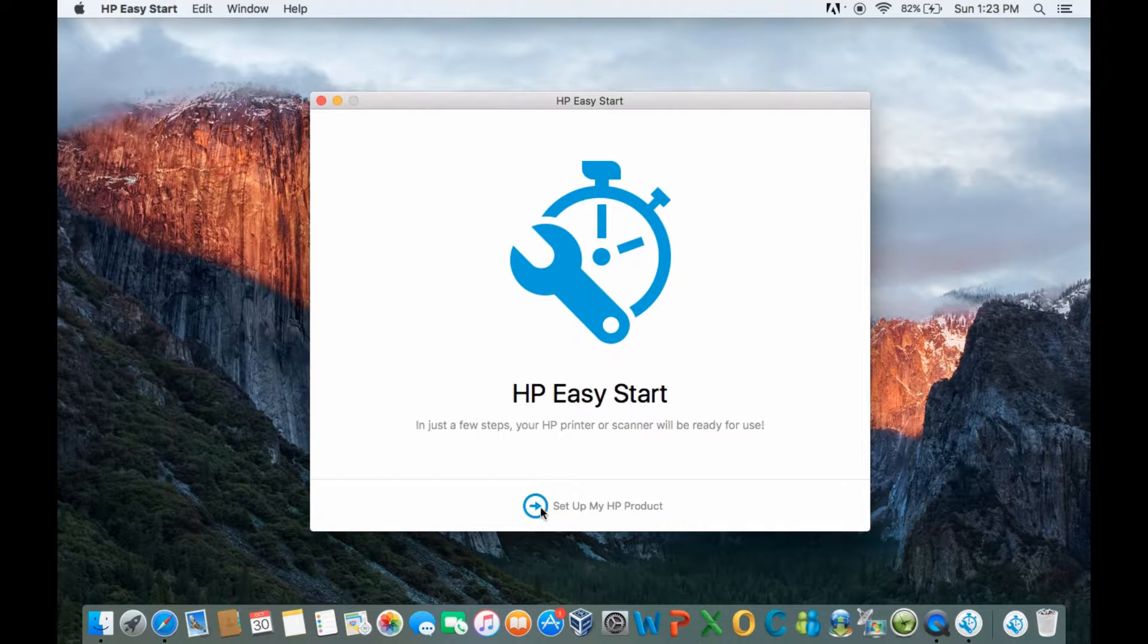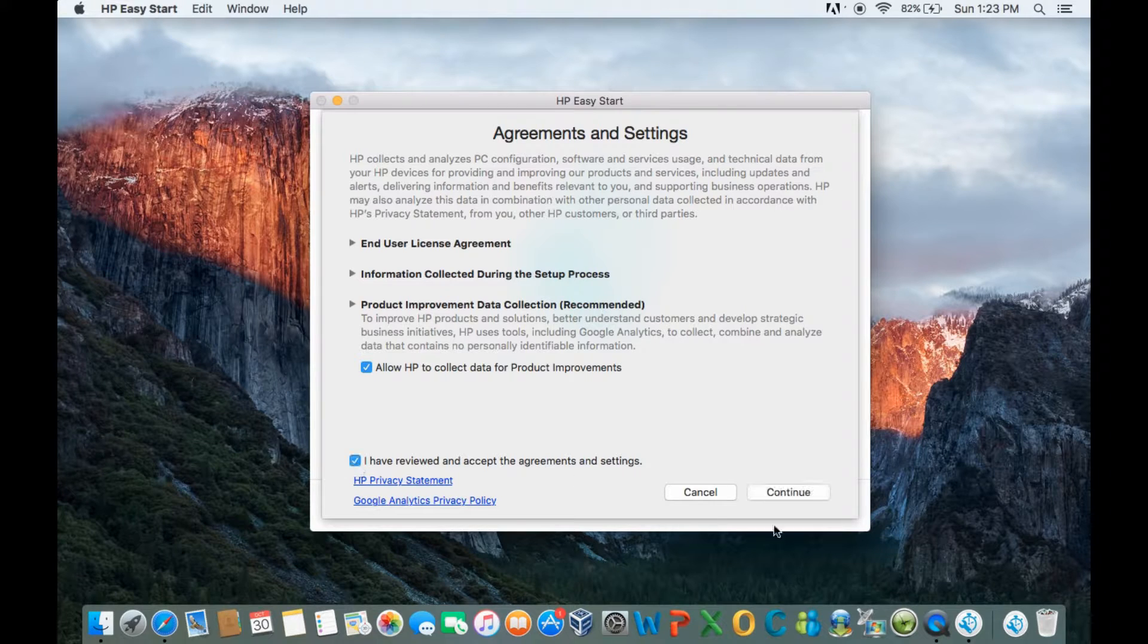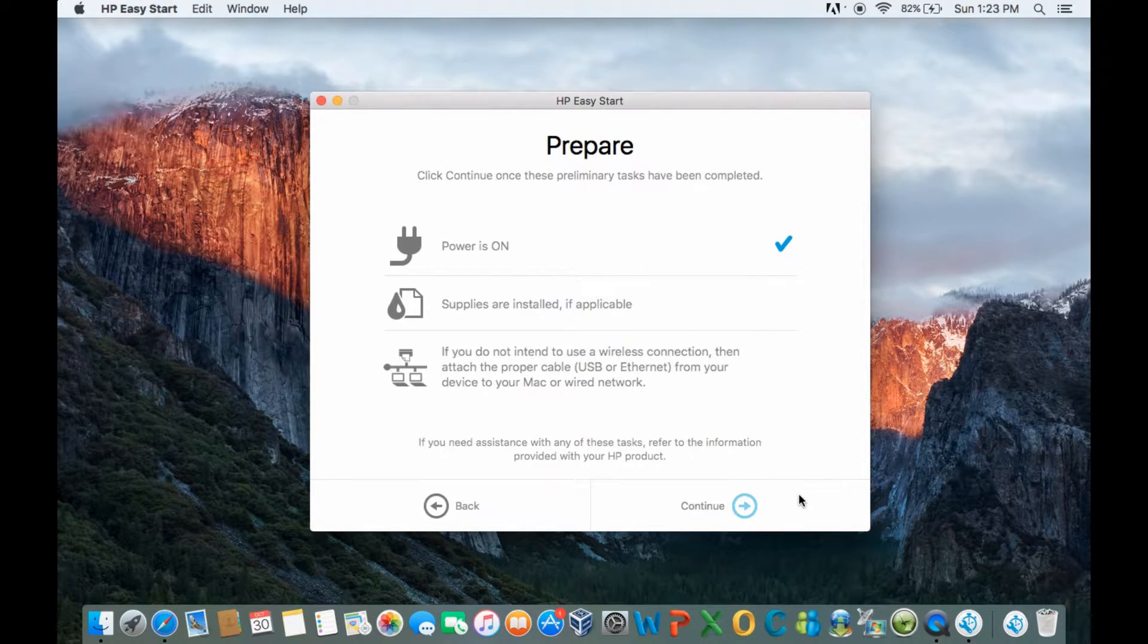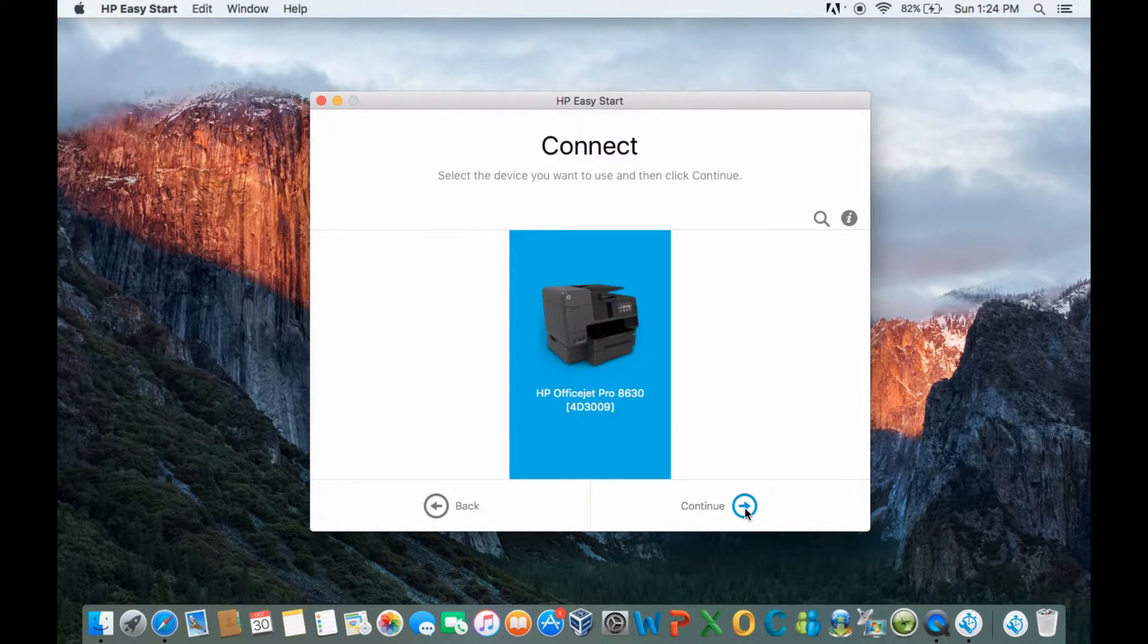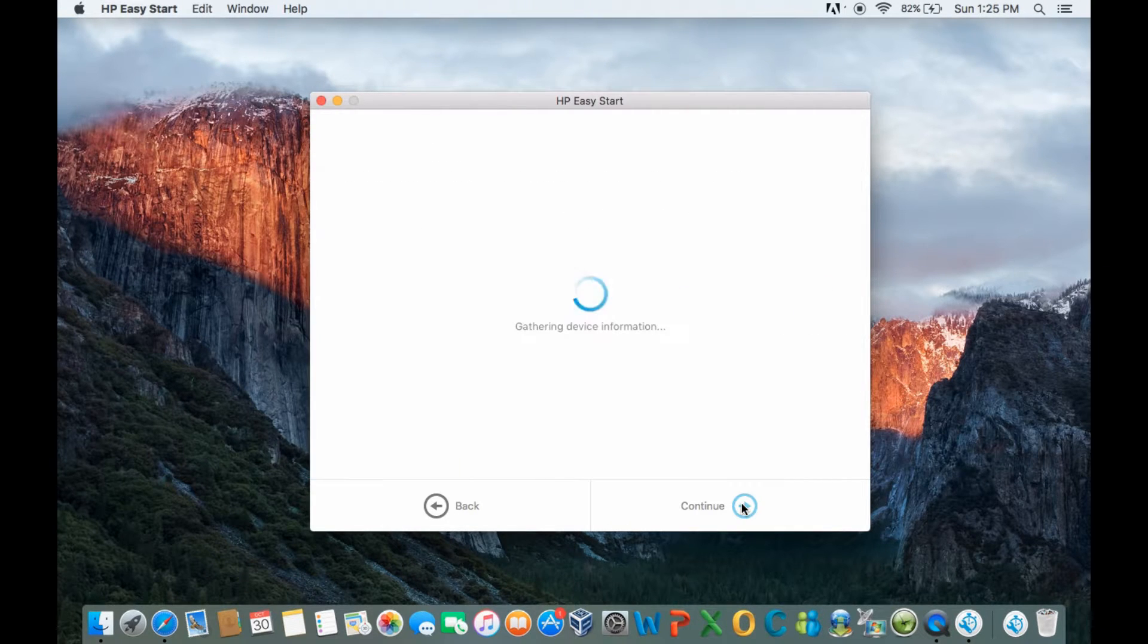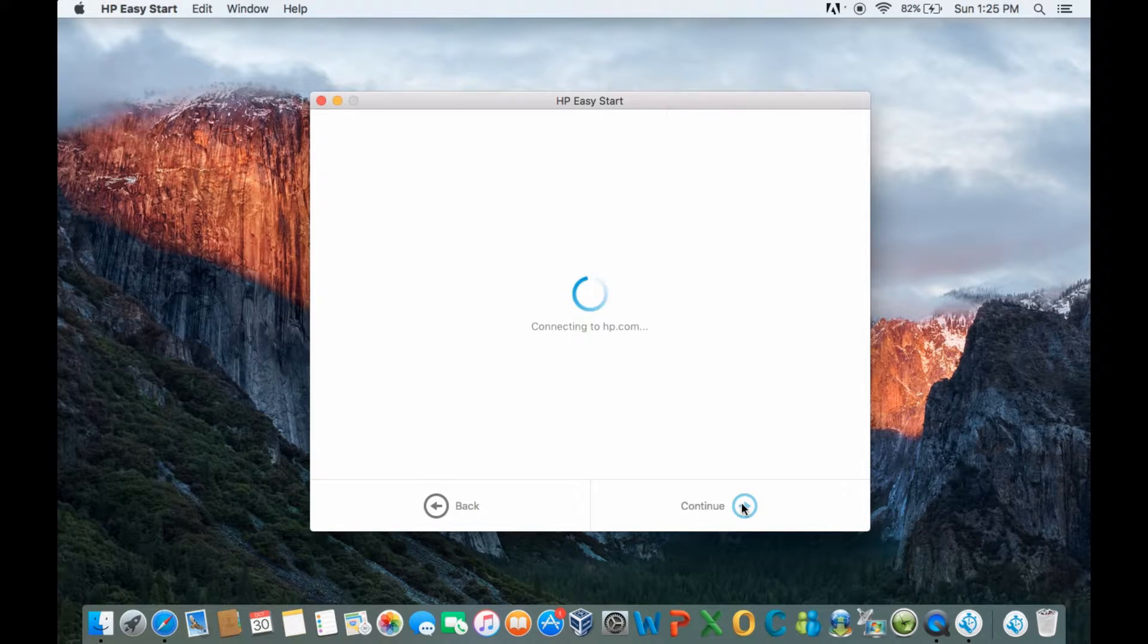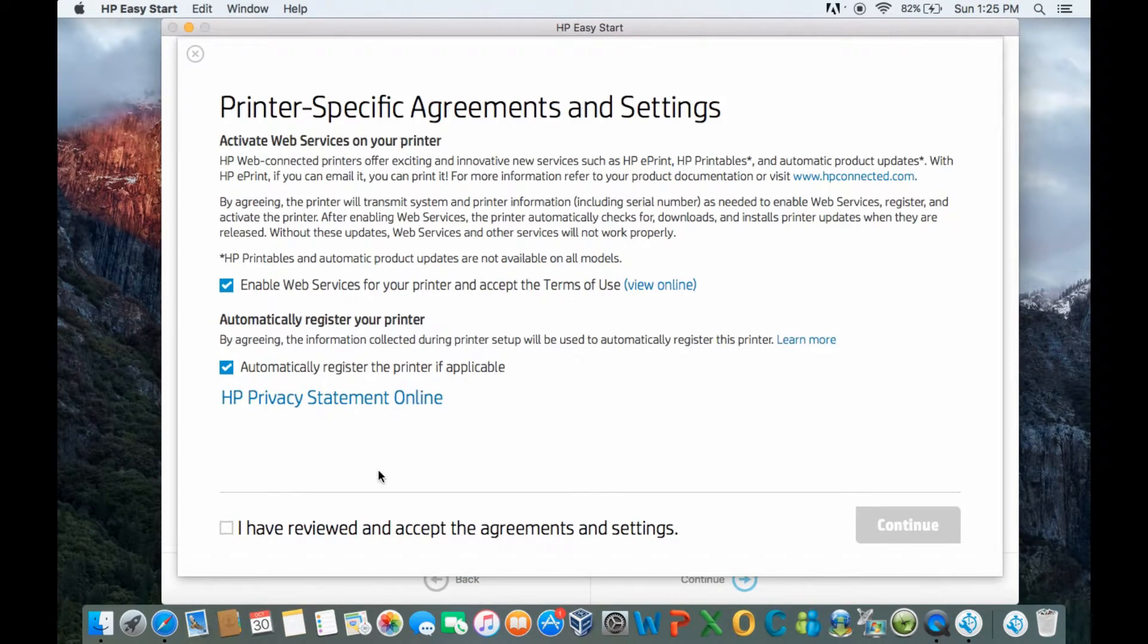Let's set up my HP product. Let's check on this box and continue. Let us prepare the printer and continue. It has found our printer. Let's continue. Let's check this box and continue.